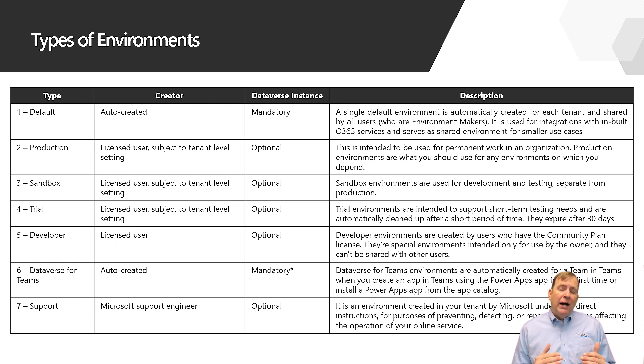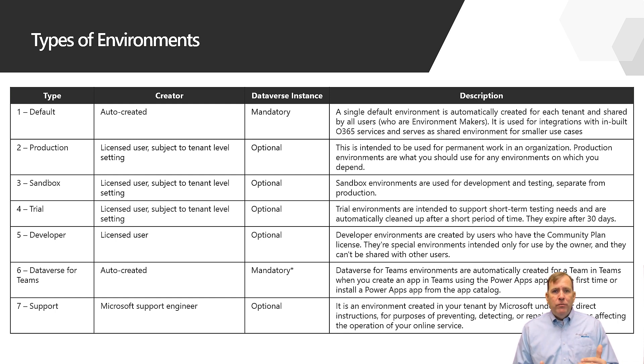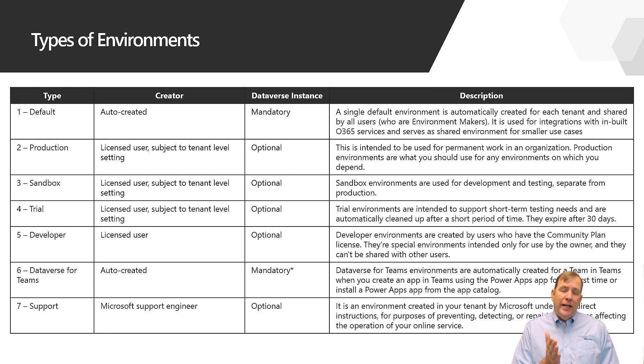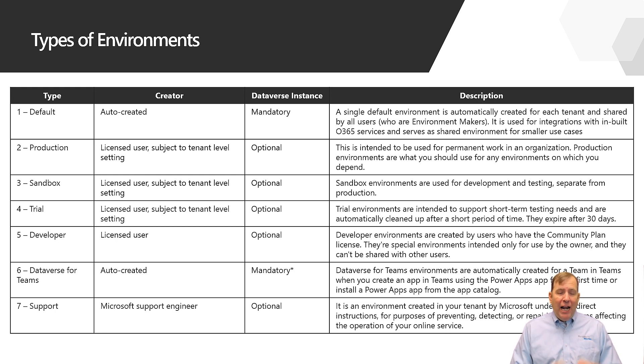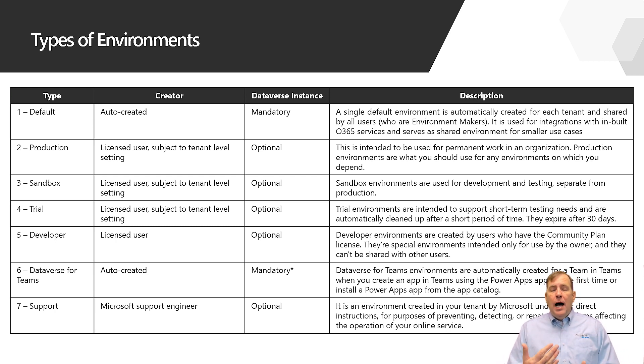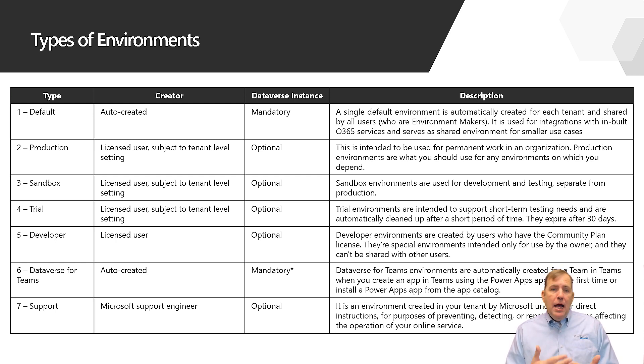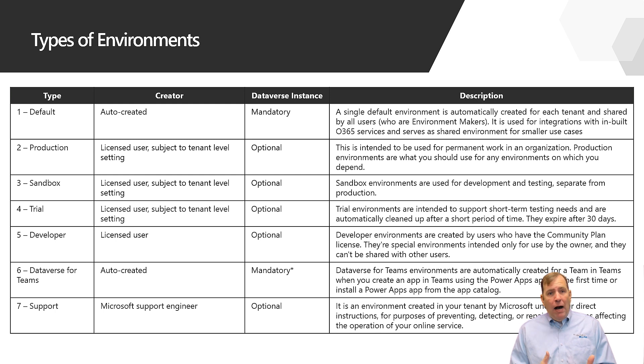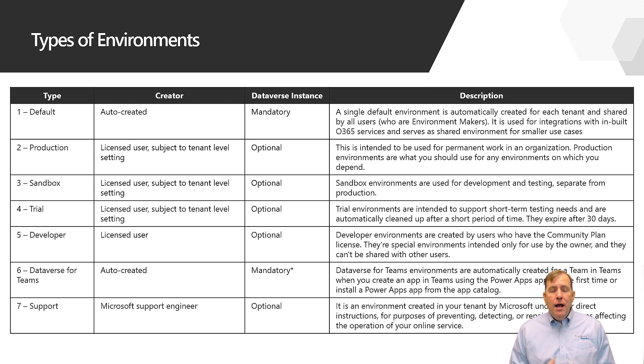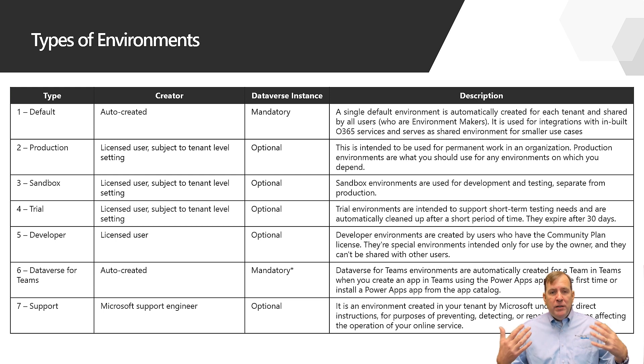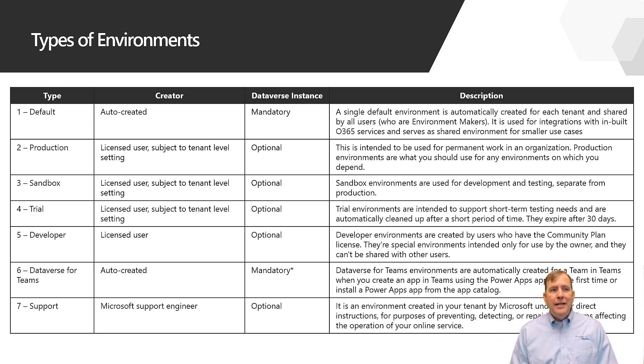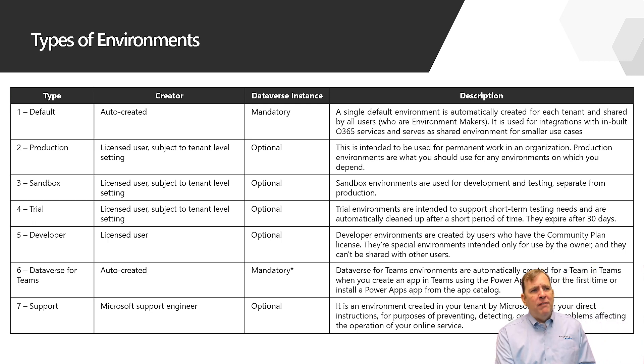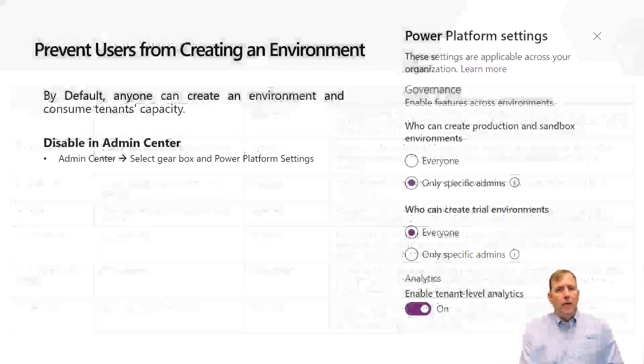Trial environments come in a few different flavors but do not go against your tenant's capacity. Every environment you spin up will cost you a gig of space against your Dataverse capacity. Now that gig is not counted for things like the trial environment or the developer environment. The developer environment is your community license for building out applications and there's also a Teams environment as well.